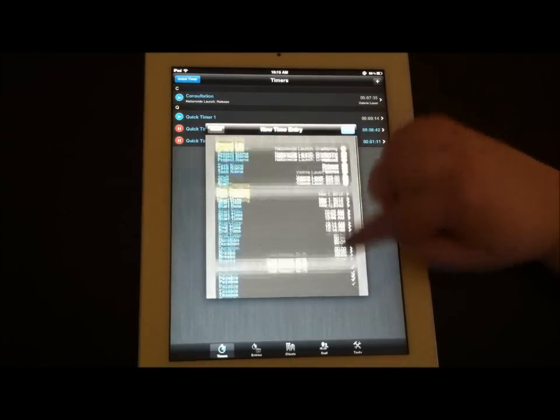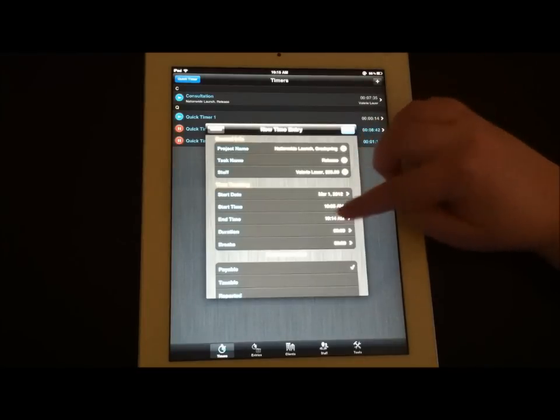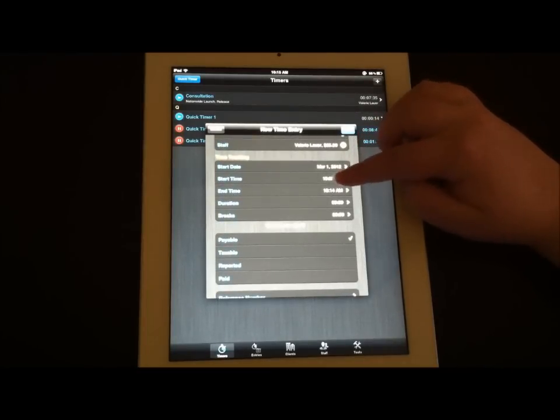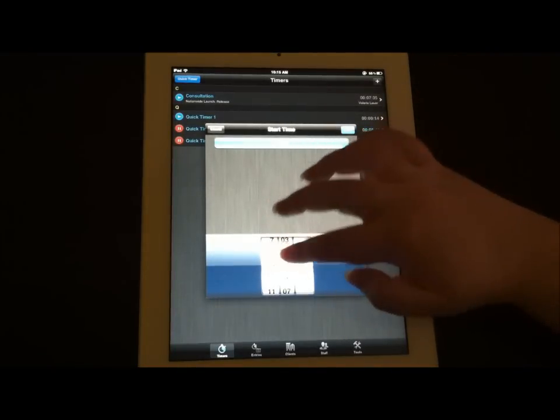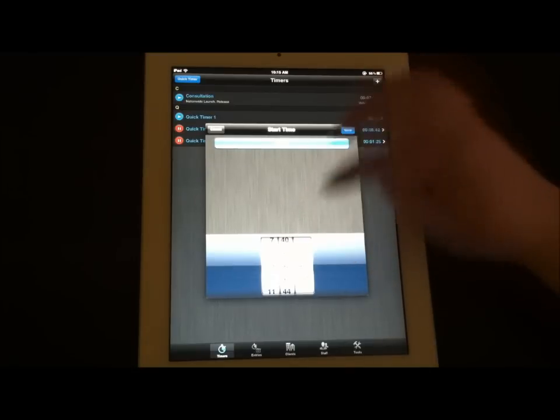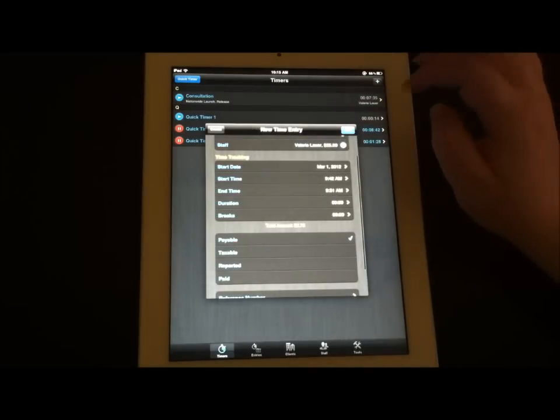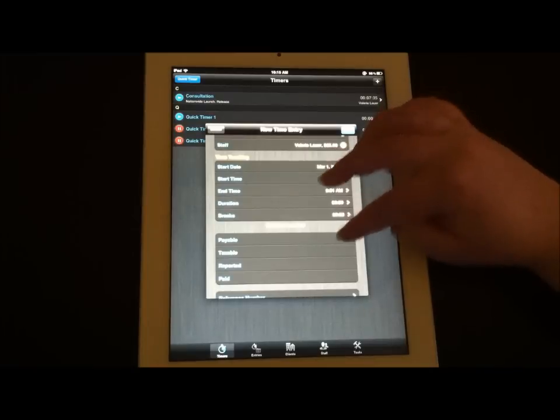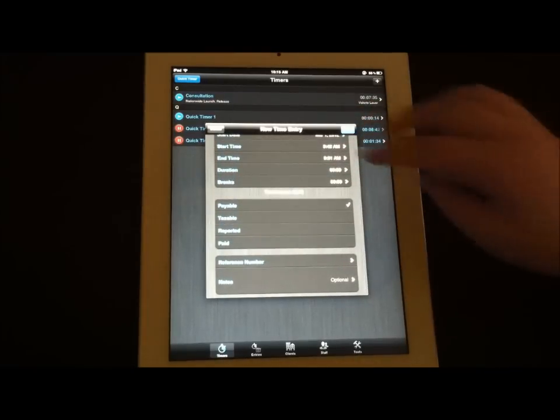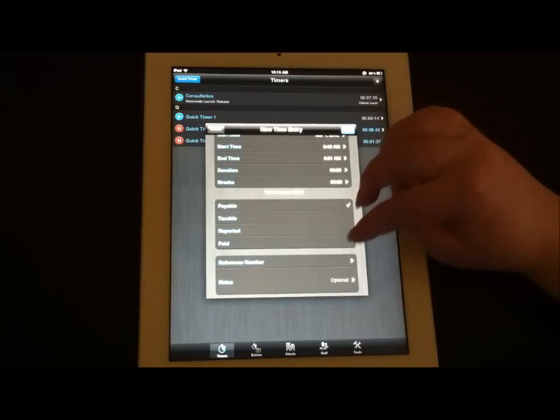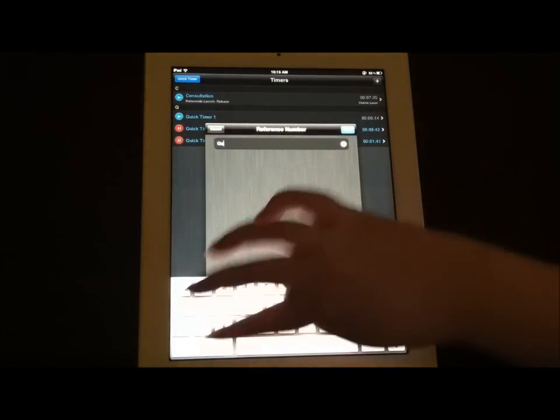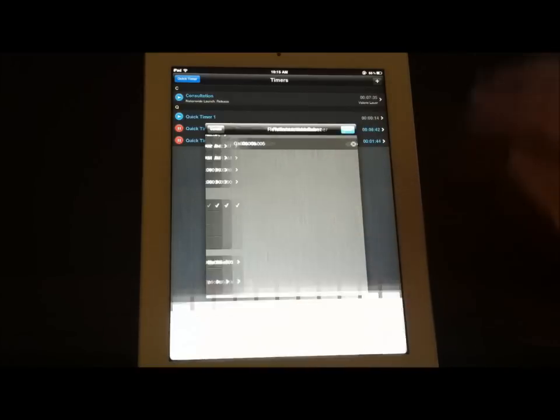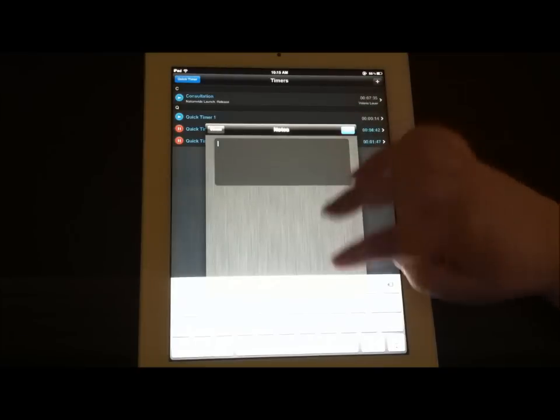You can change your information from here. We're actually going to take a quick look at some of these settings. You can actually adjust the time. Say you did get there and you meant to clock in at 9:32:42. You can save that and you're good to go. The duration you can adjust, the breaks option you can adjust. You can say whether it's payable, taxable, reported, or paid. You can add a reference number to it.